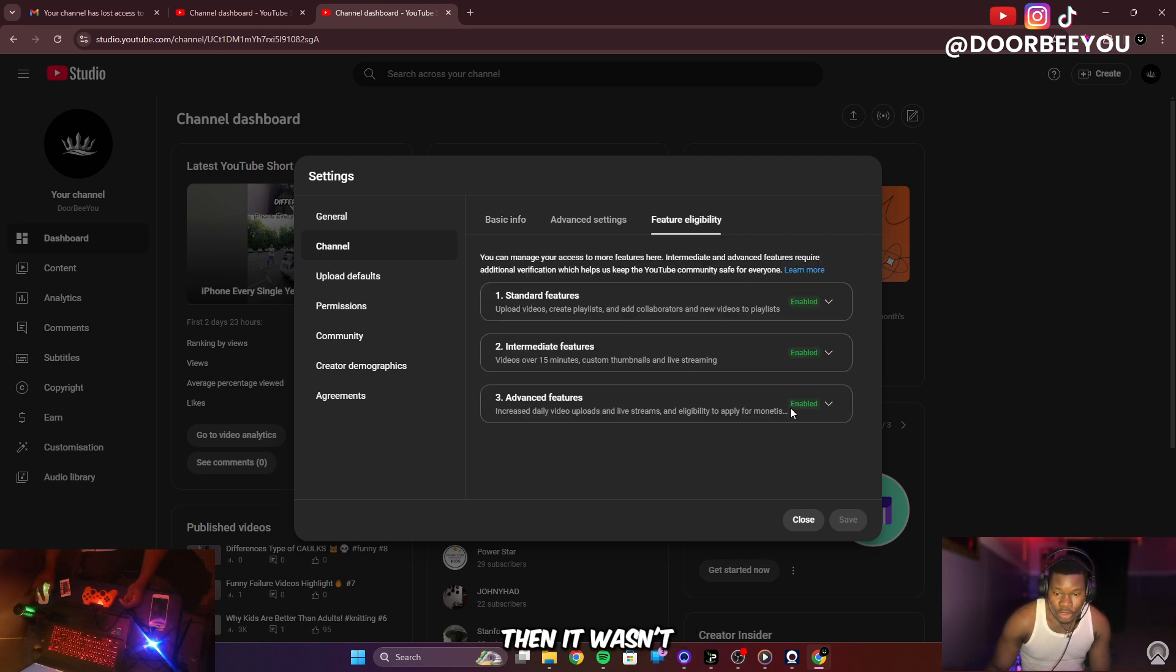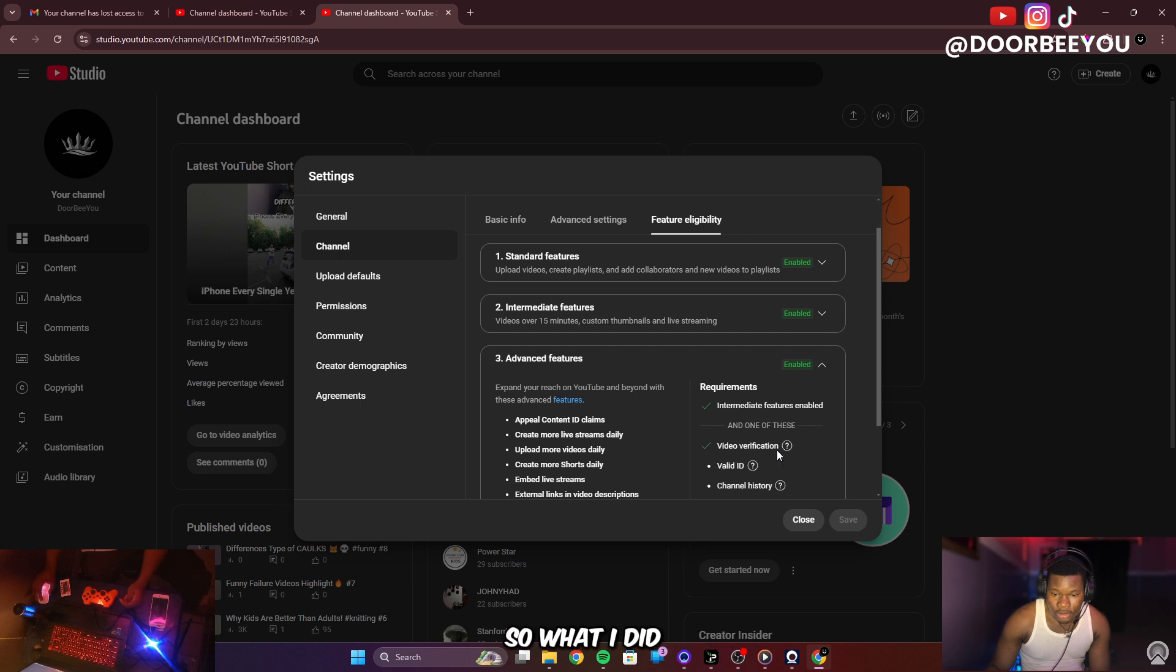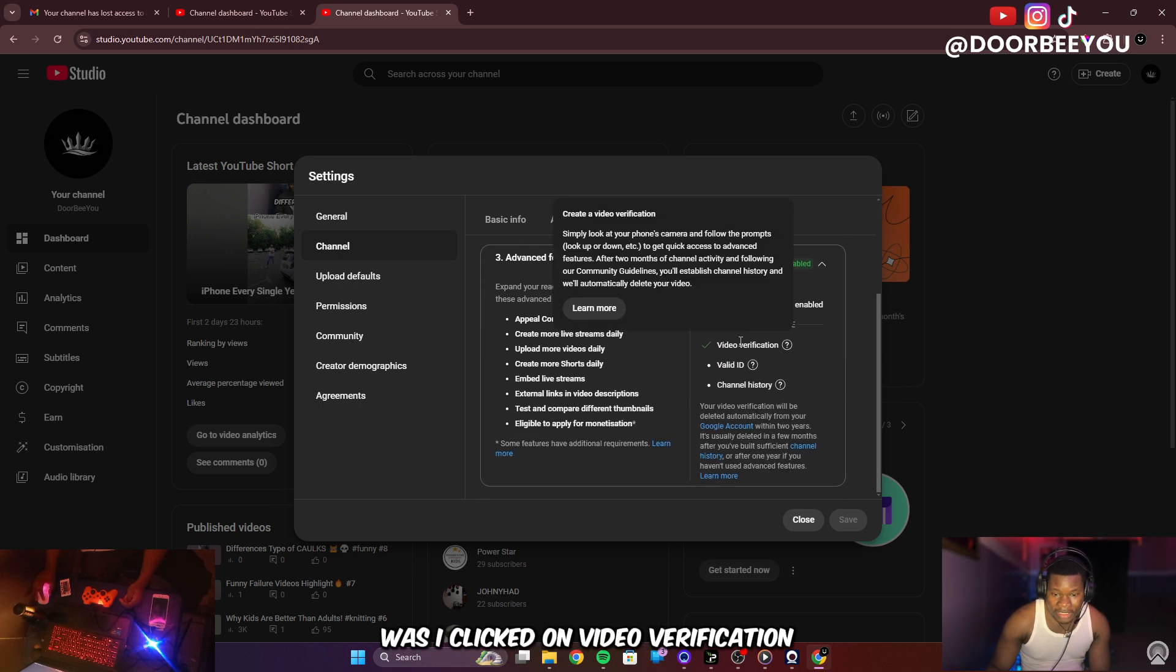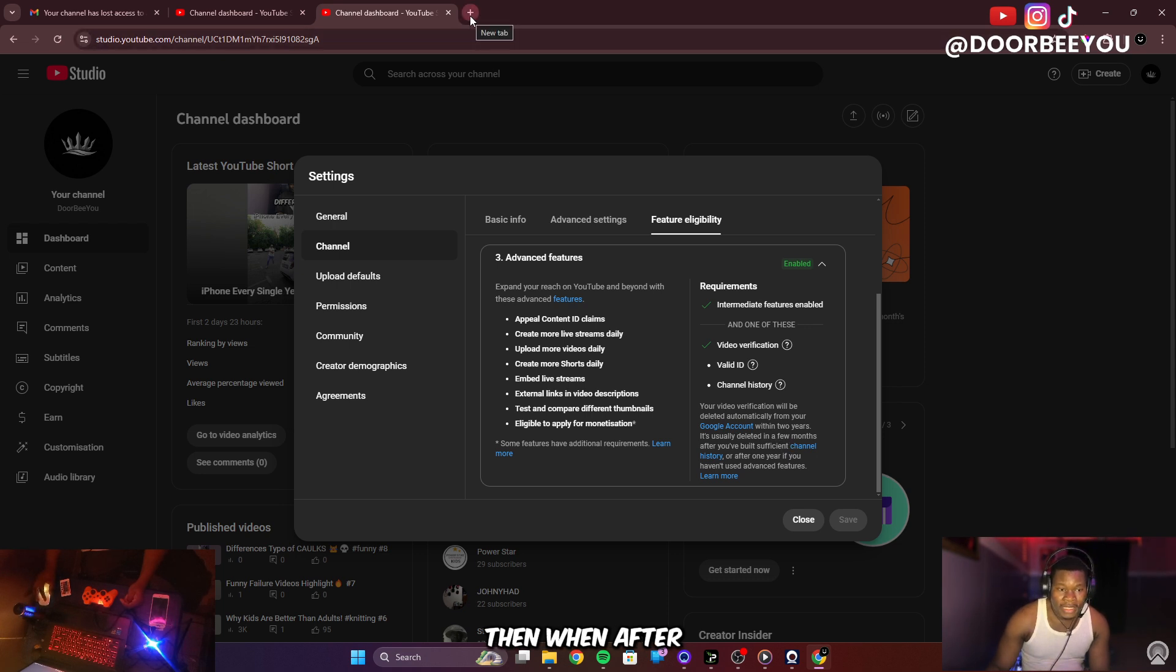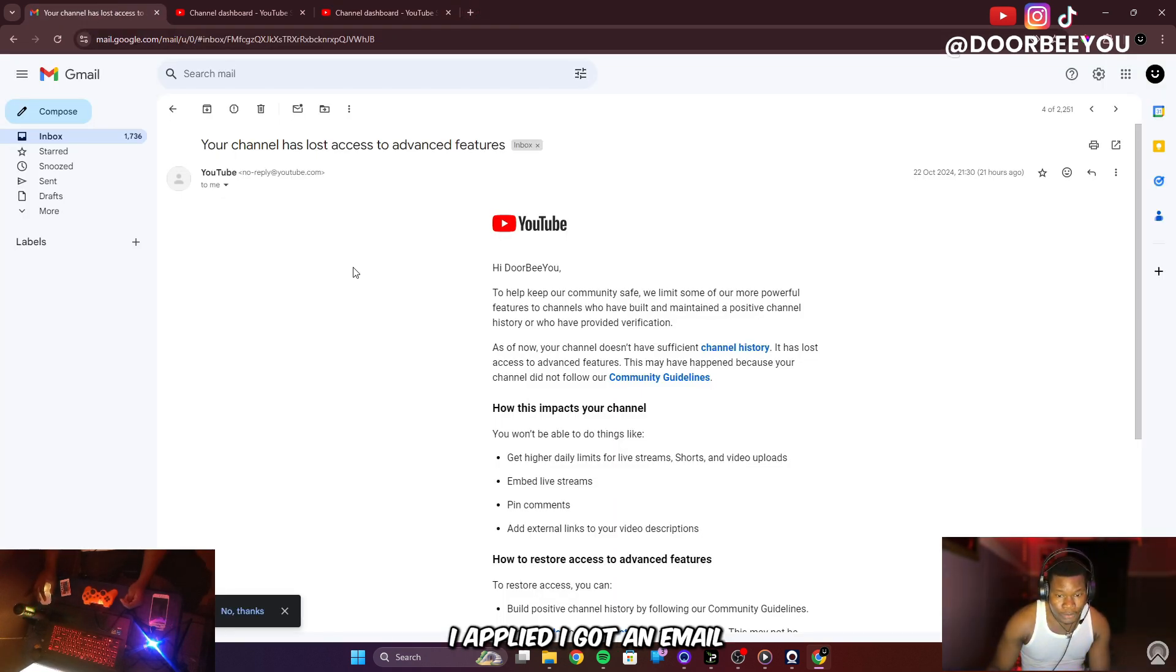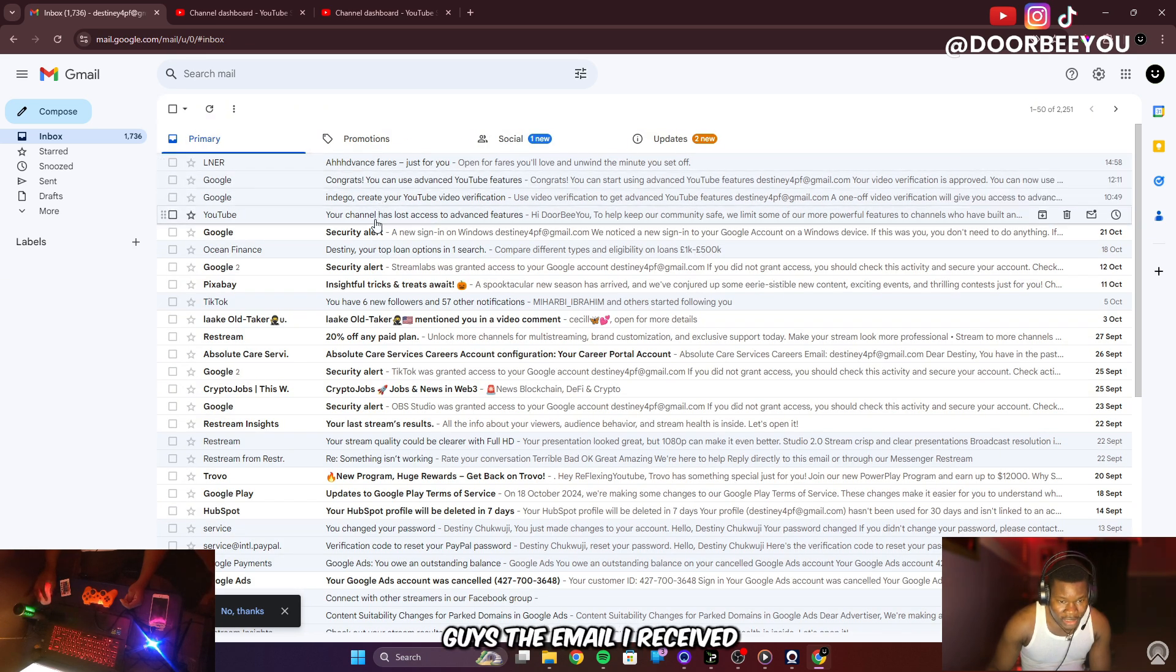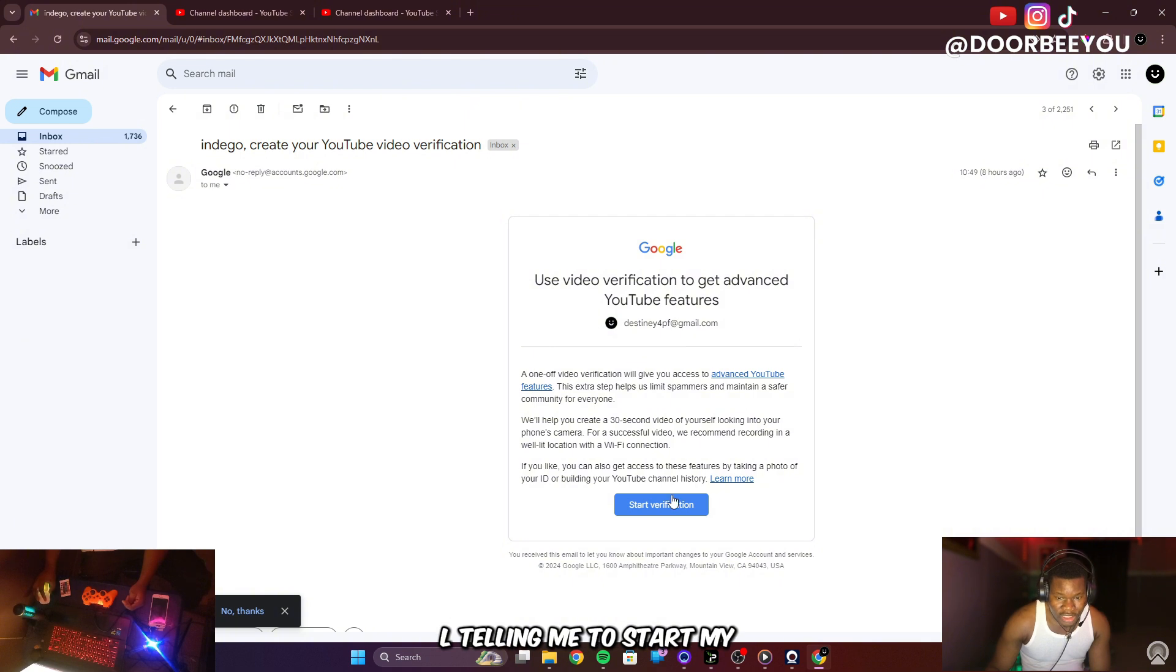This one wasn't enabled yet. So what I did was I clicked on video verification, then I applied. After I applied I got an email telling me to start my video verification on my phone.